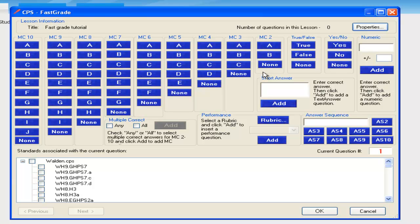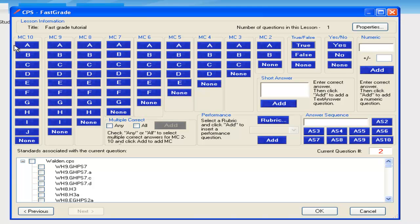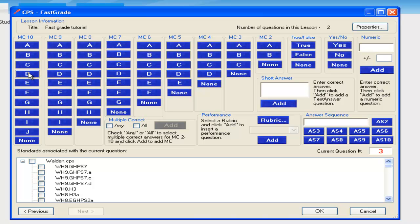Going back to our practice key, number 1 was True. 2 through 4, you had 10 option choices, so I am going to use the multiple choice 10. 2 was G, 3 was D, 4 was I, and then 5 was that date, which is going to go in the numeric box.